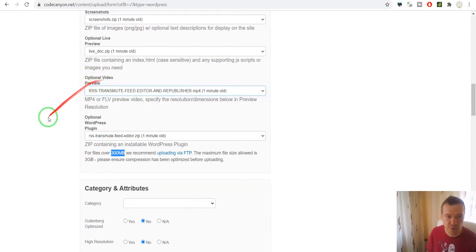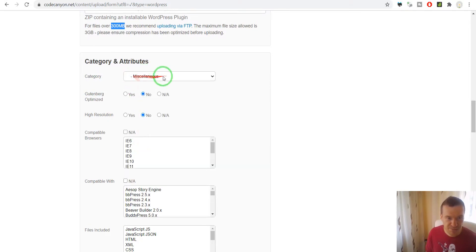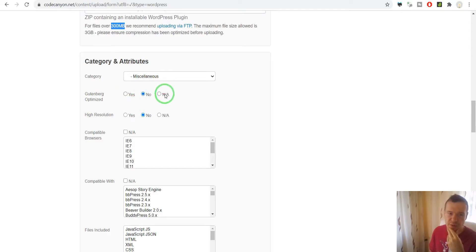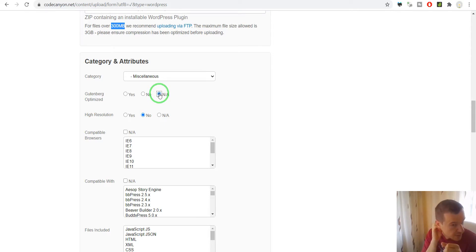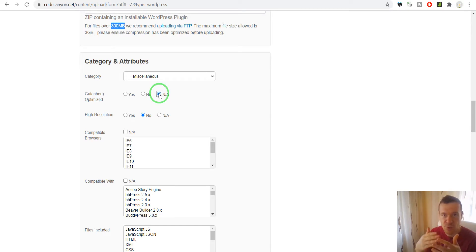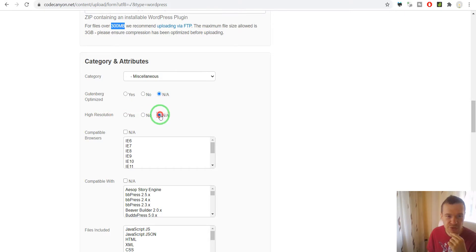The category is MISC. For Gutenberg optimized: in this case my plugin is not working with Gutenberg — its functionality is not interfering with Gutenberg — so I can't say it is optimized for Gutenberg, because it has no functionality that ties itself to post editing or to Gutenberg. In this case it is not applicable. High resolution is also not applicable for this plugin.